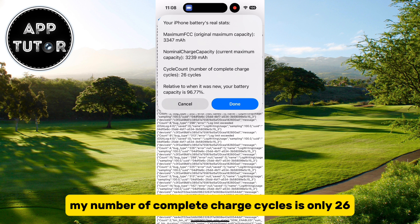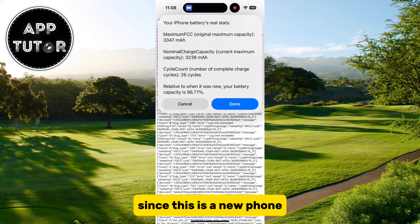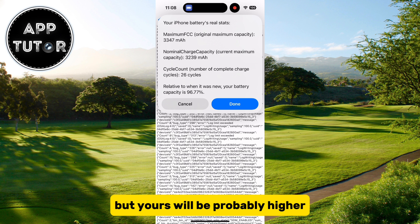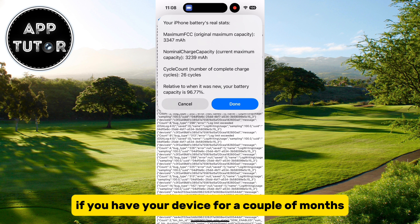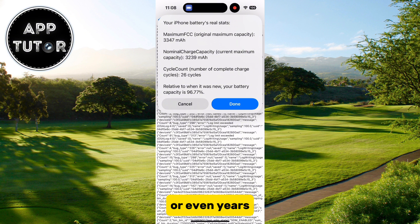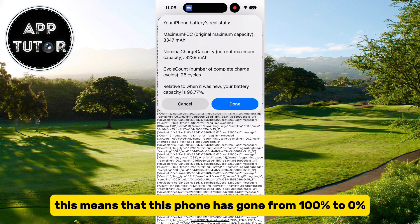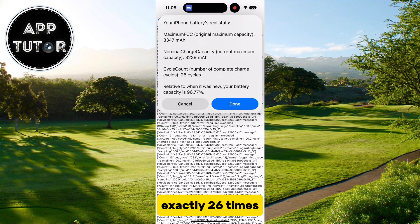As you can see, my number of complete charge cycles is only 26, since this is a new phone, but yours will probably be higher if you've had your device for a couple of months or even years. This means that this phone has gone from 100% to 0% exactly 26 times.